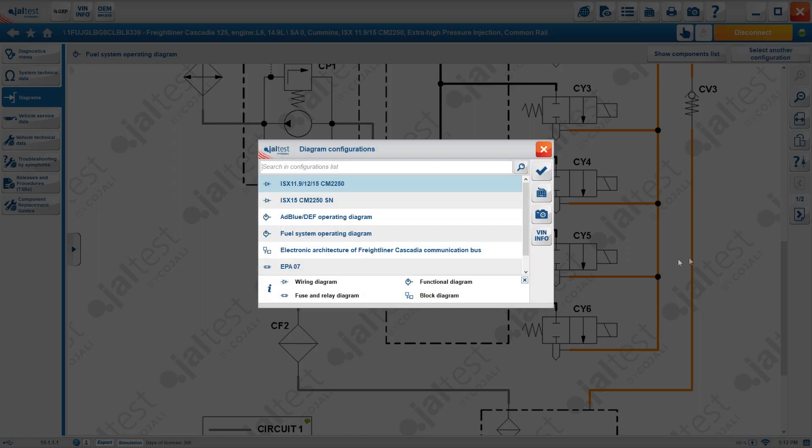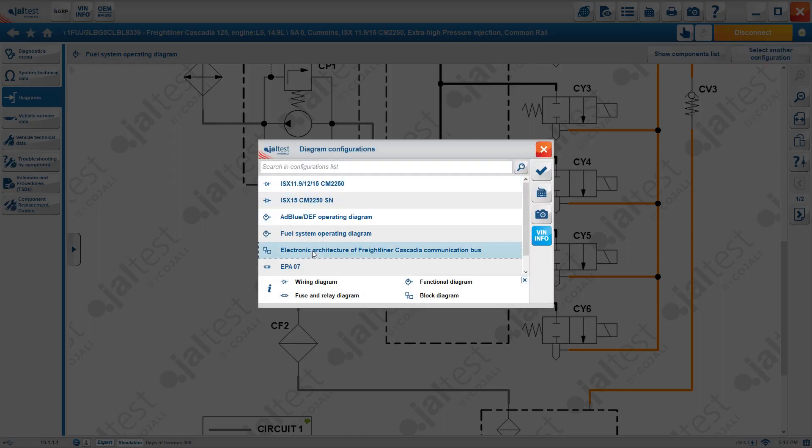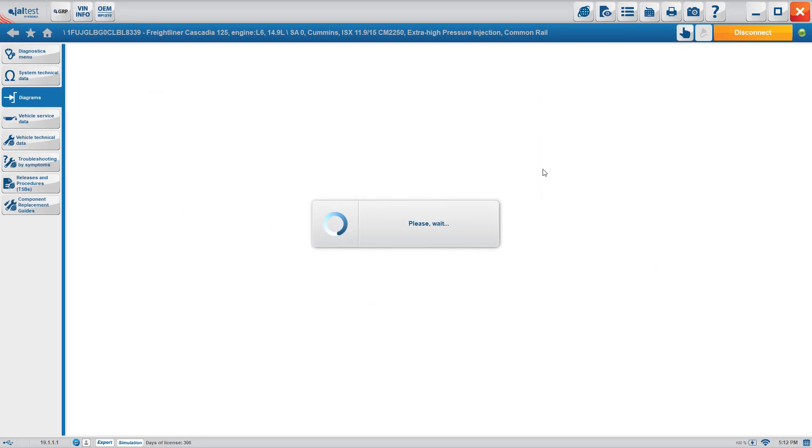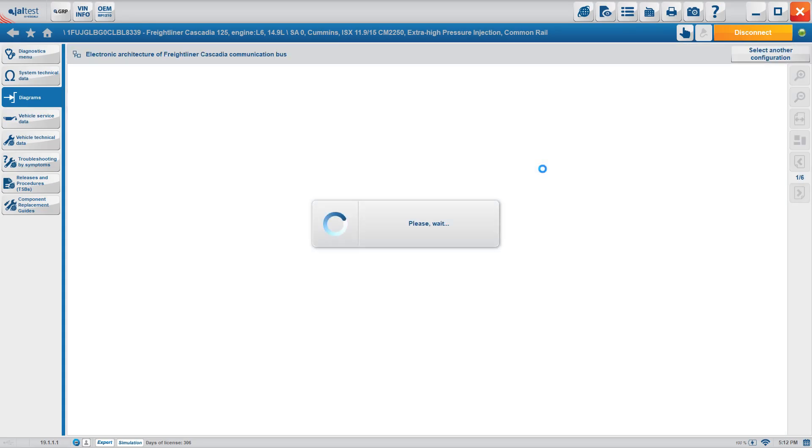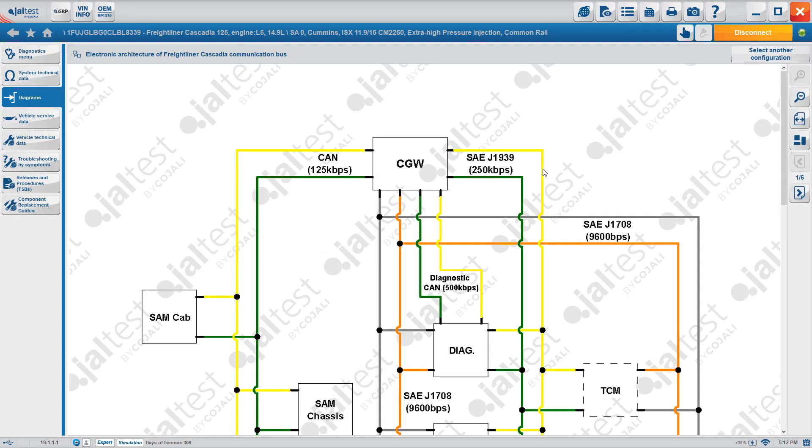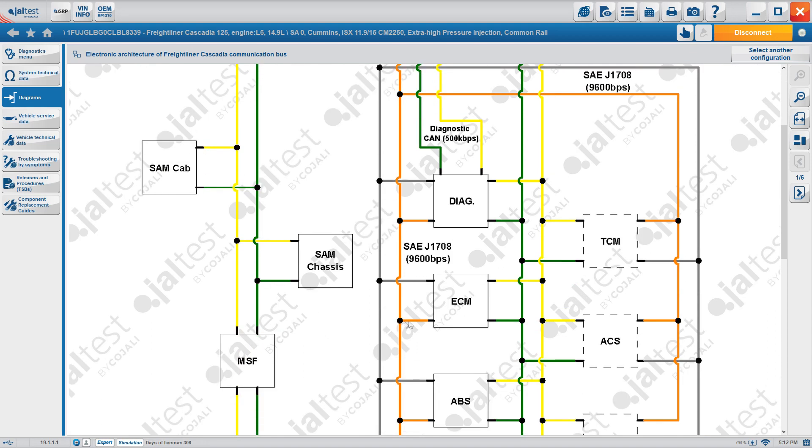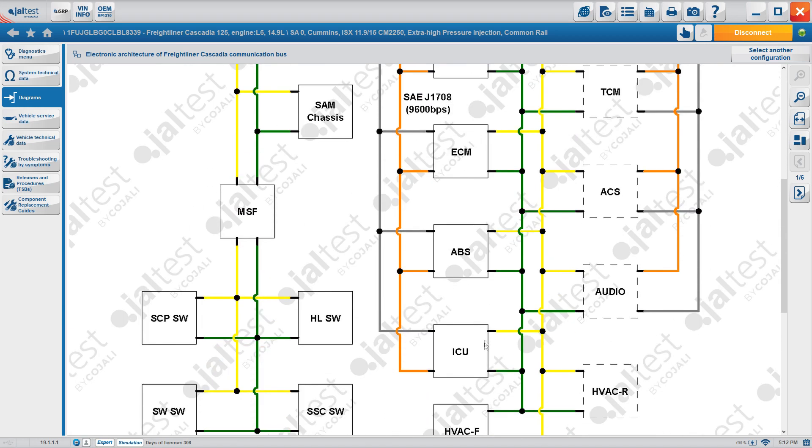Now the next diagram that we're going to be able to select is your electronic architecture. The electronic architecture is going to show you the speeds and the connections of your CAN lines, your different communication protocols, 1939, 1708. So for example, how the SAM cab is connected to the SAM chassis, how the ECMs of the ABS, the diagnostics port, the ICU. So all these are the ways that you have to go through to get from one ECM to the other one. And that's how the truck is internally communicating.